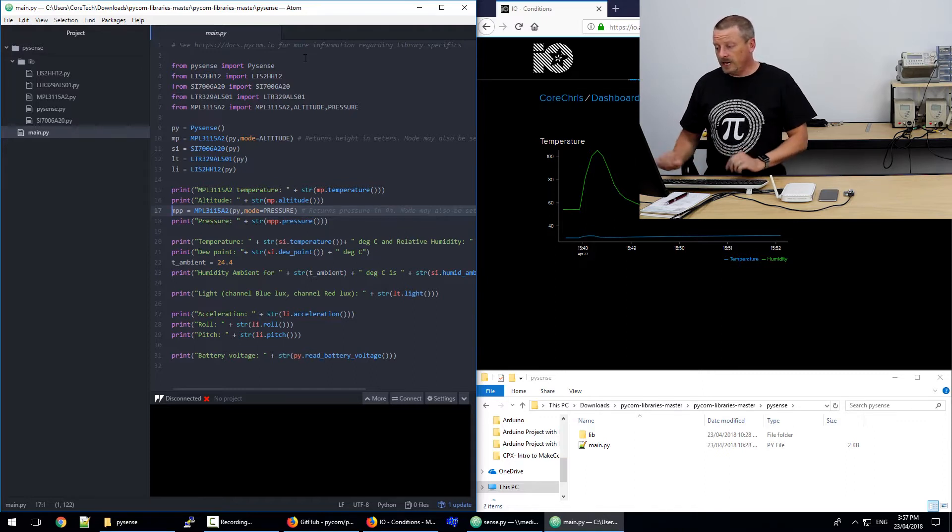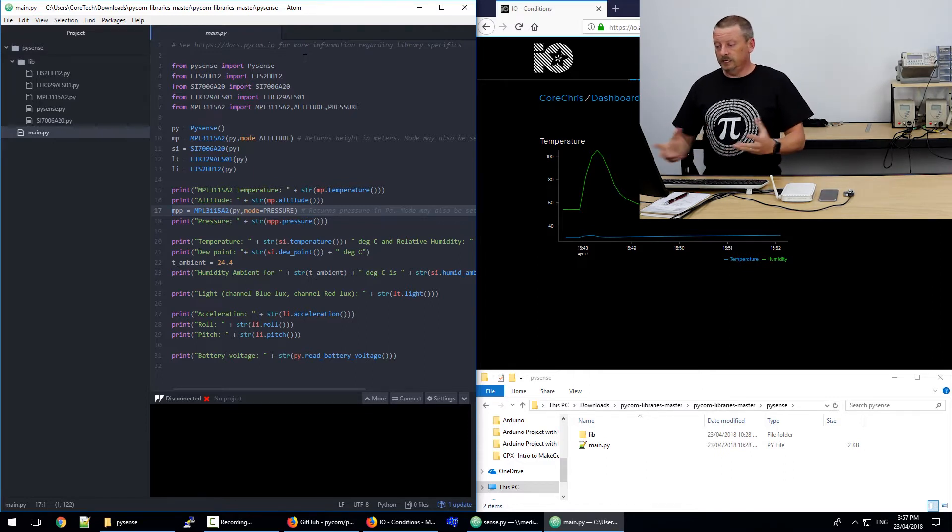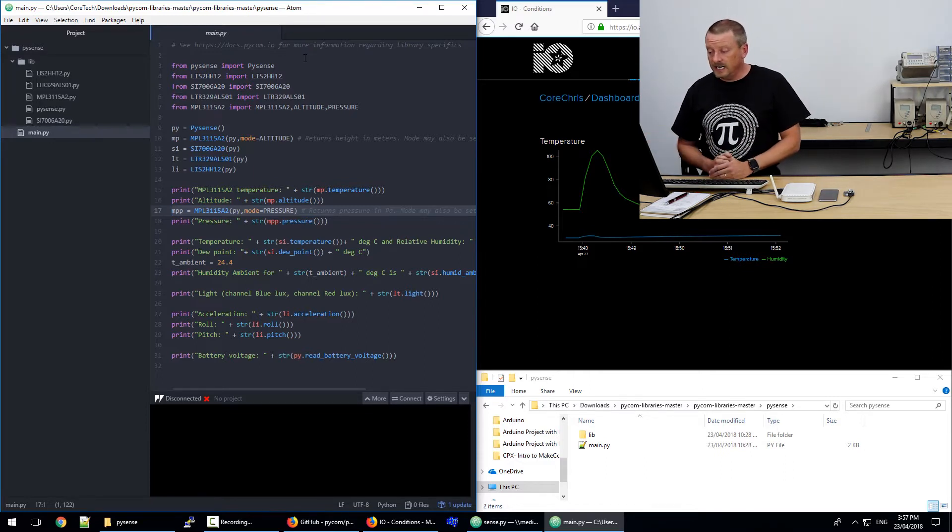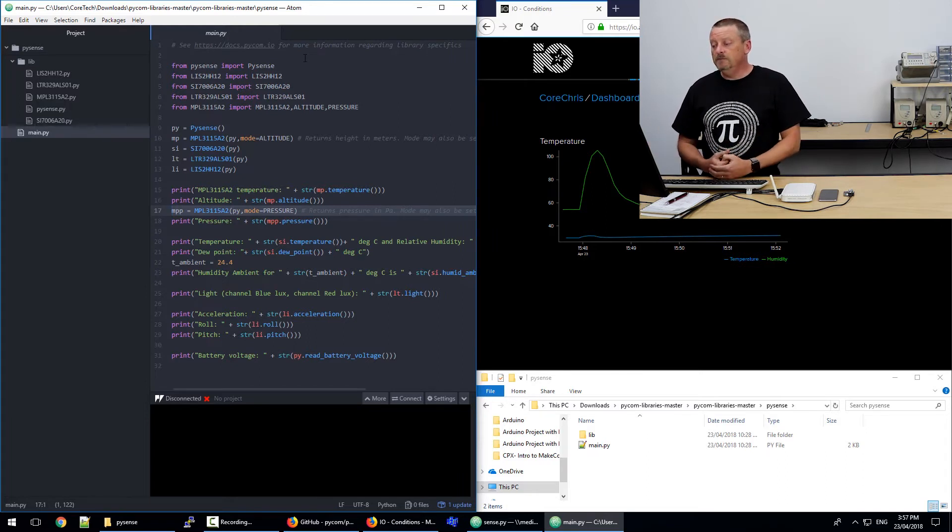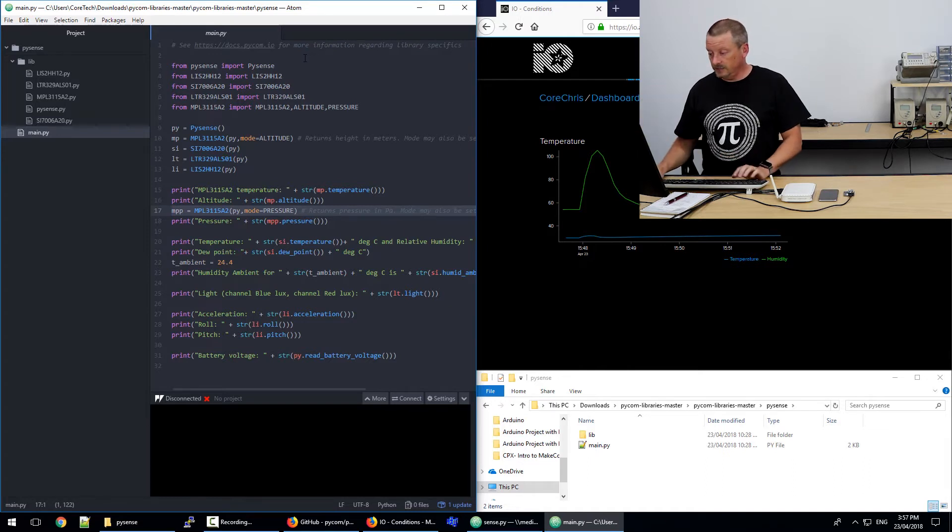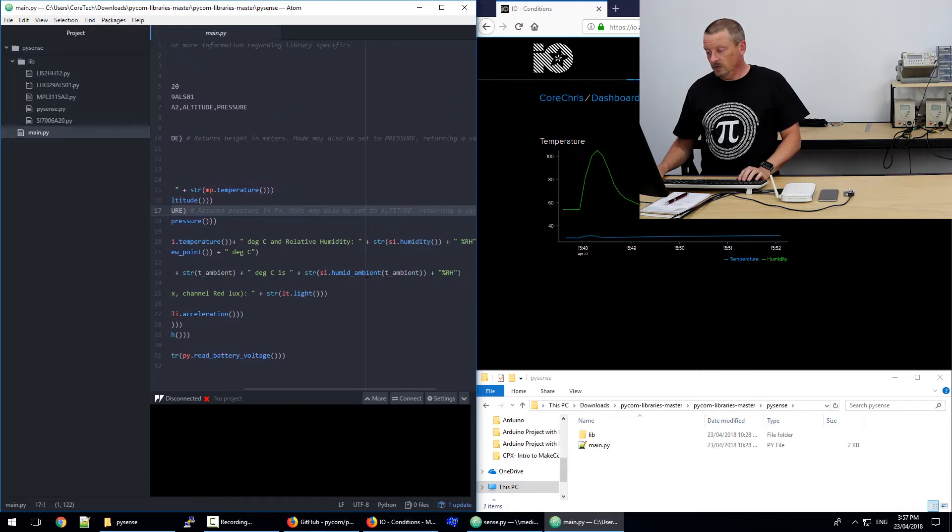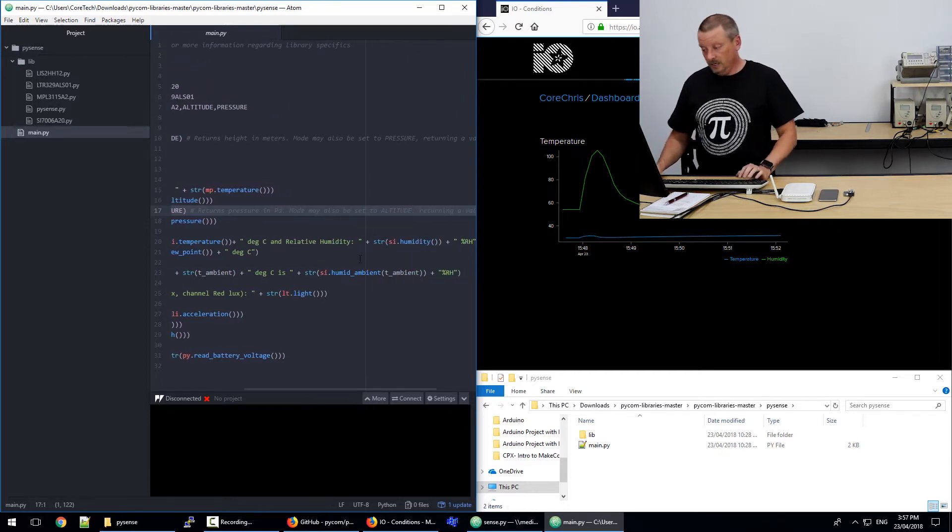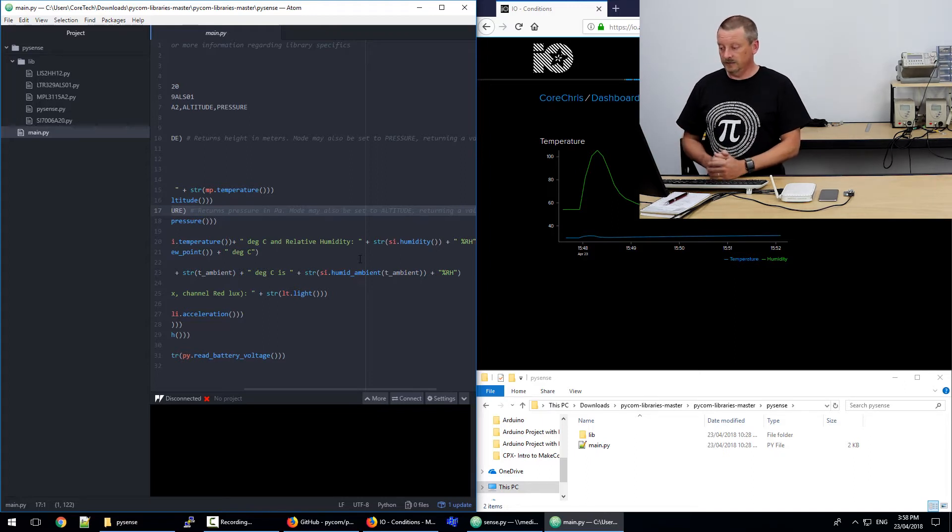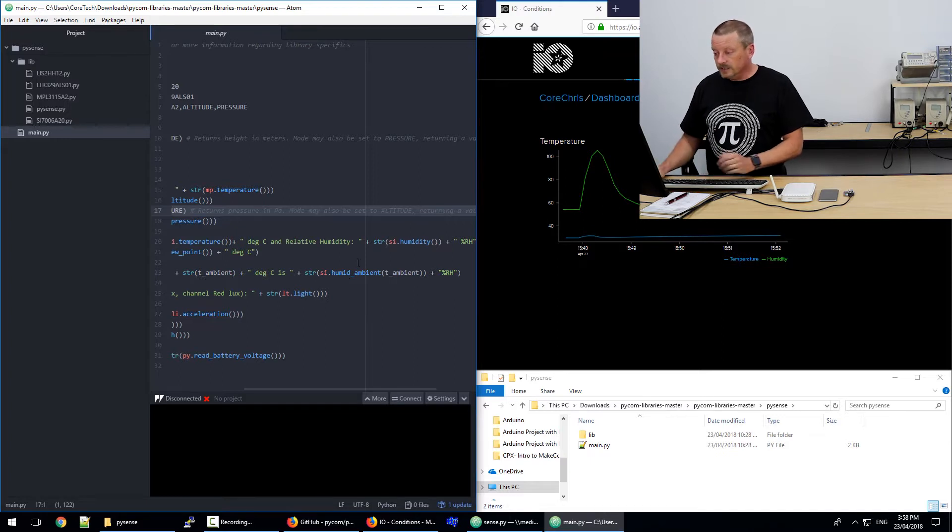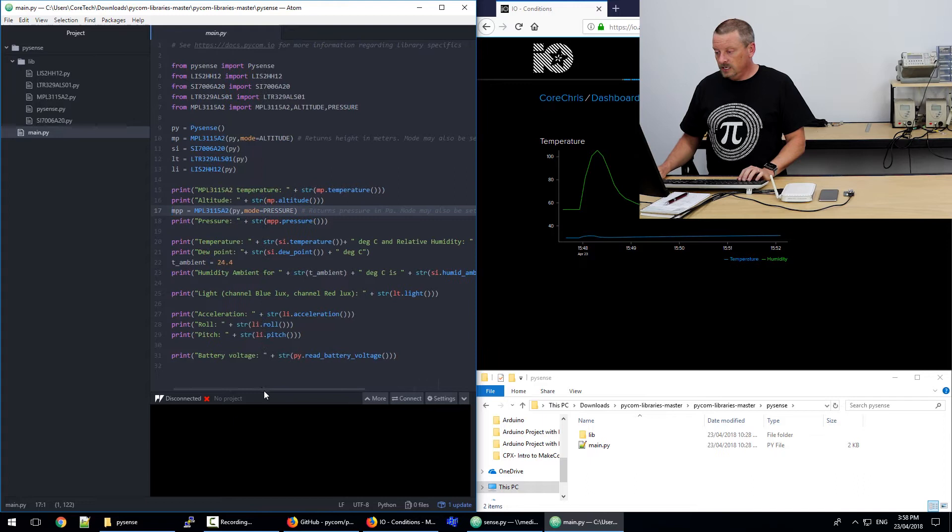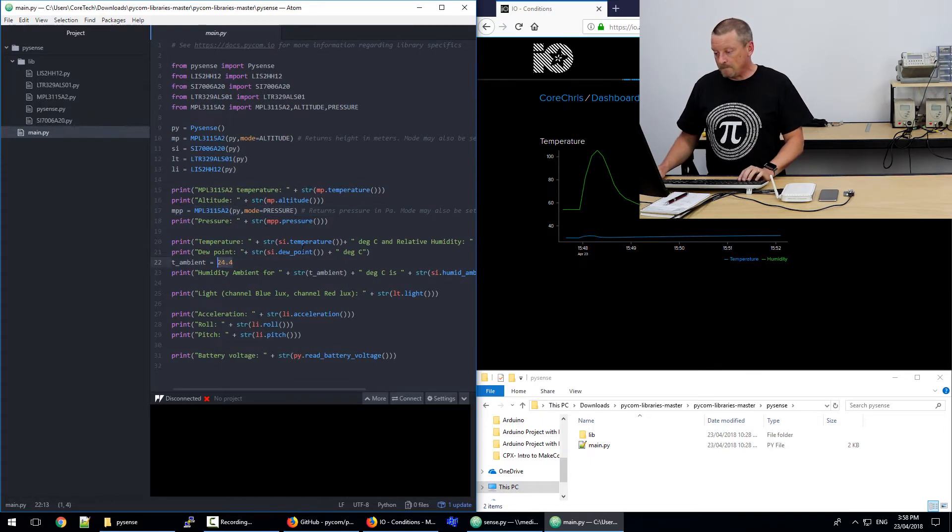Then below that, there's some more lines there for temperature and dew point. I don't quite understand how the humidity is calculated, but in my application, I've taken the measured temperature and added that in here so that si.humid_ambient requires a parameter, which is the temperature. So I've just sent in the temperature in my code. By default, this t_ambient, according to Pycom, has been set at 24.4 degrees. I don't know why that is exactly.